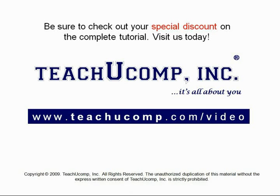Get your special discount offer on the complete tutorial at www.teachyoucomp.com slash video.